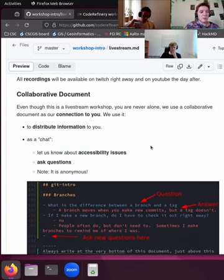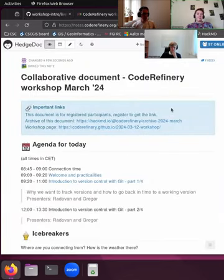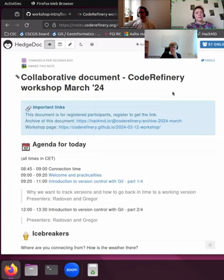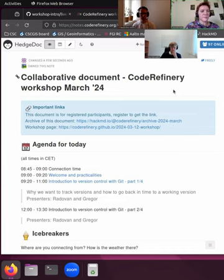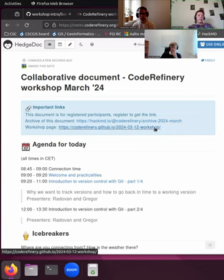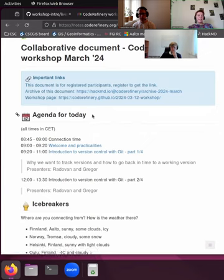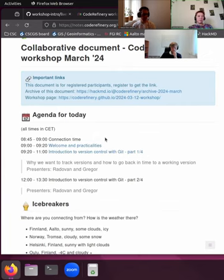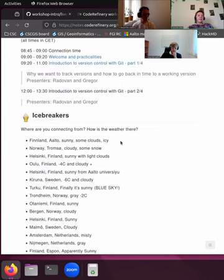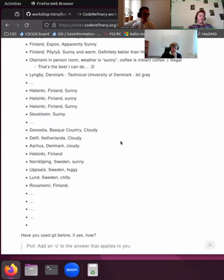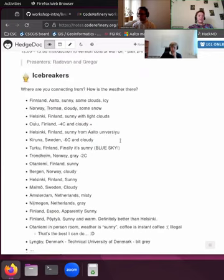So whenever there's any accessibility issues, you can let us know there. But then also you can ask questions at all times. Whatever comes to mind, you can just put in the document and either our instructors will pick it up on the stream or our team behind the scenes will make sure that your questions get answers. And you can also answer other people's questions if there is something that you know about. So let's take a look. You should all have gotten the link with the registration information.